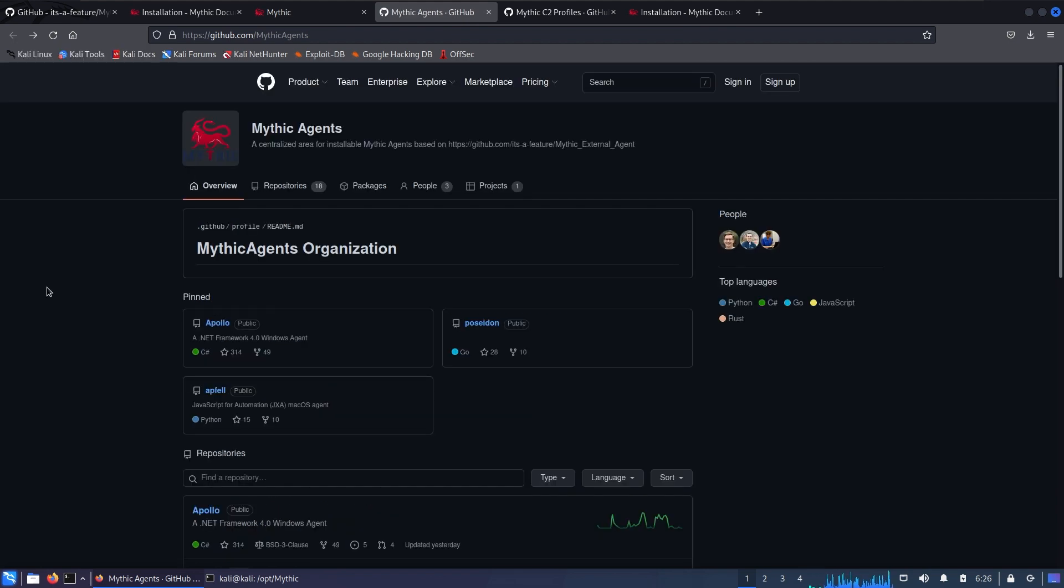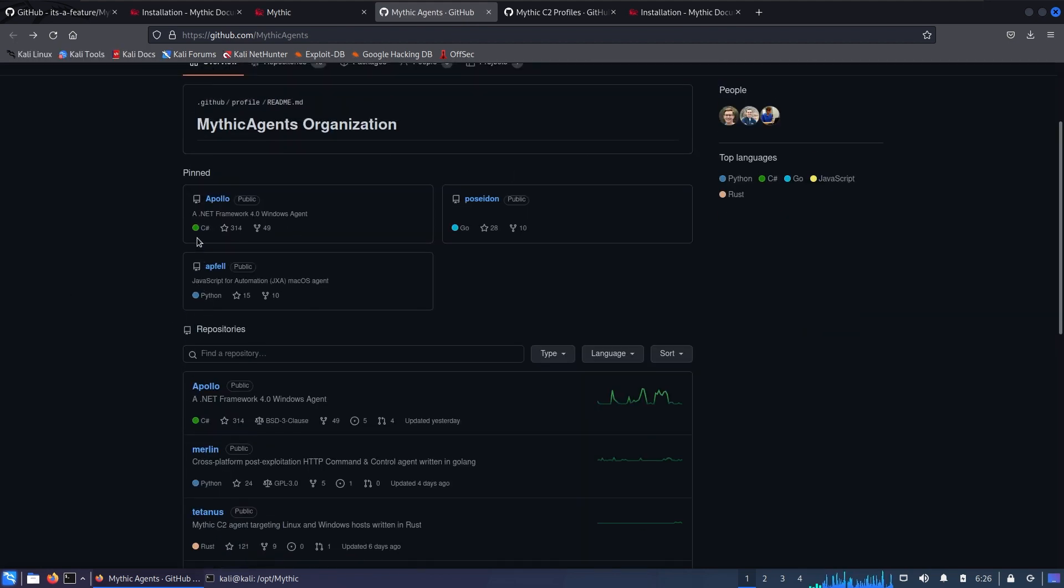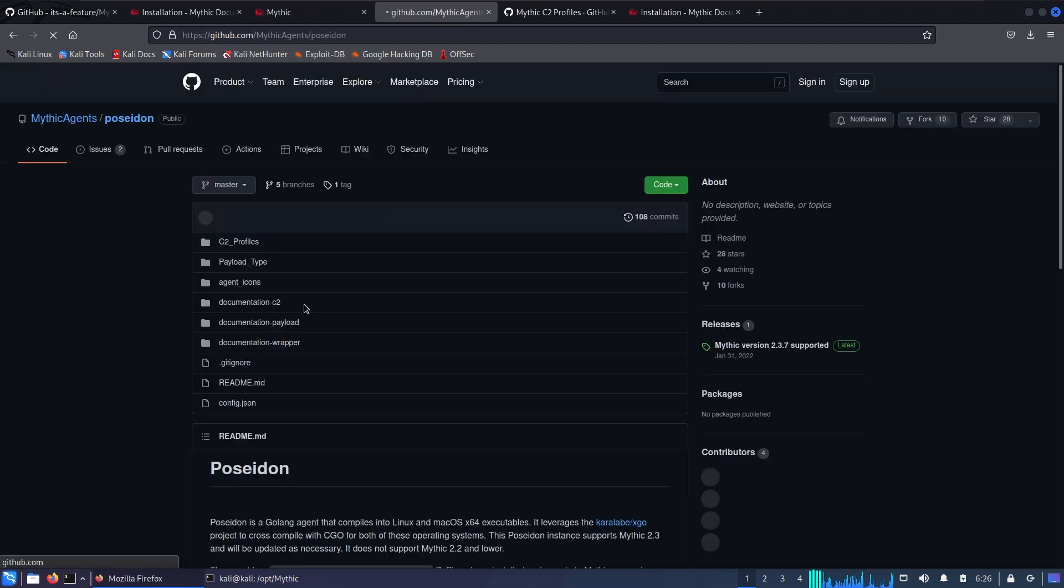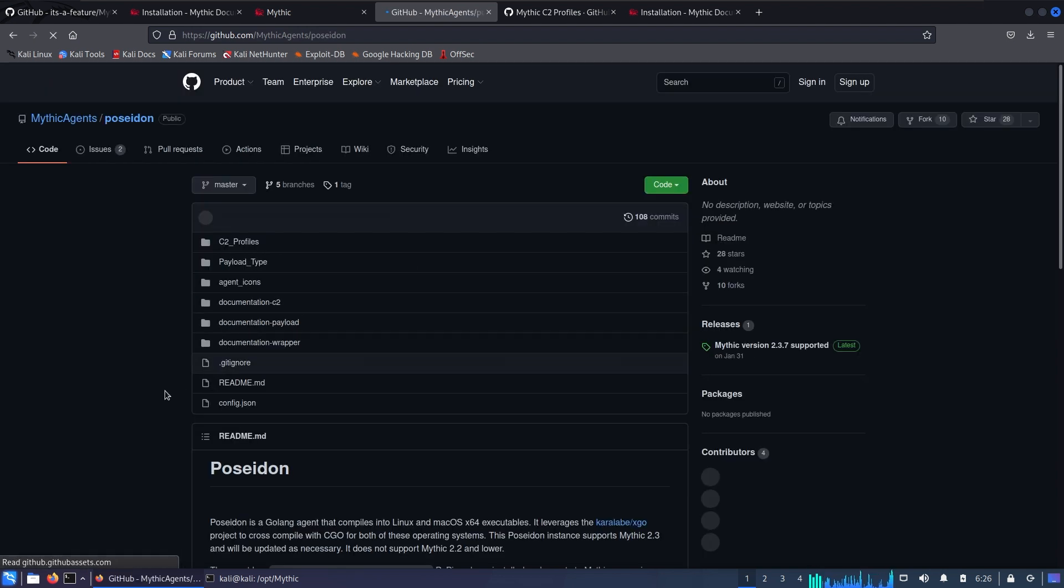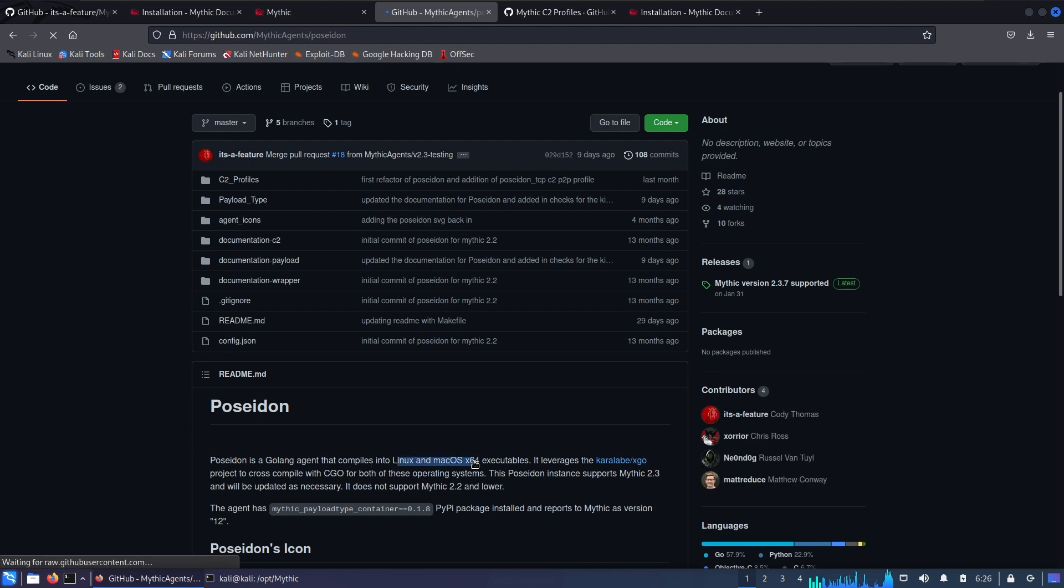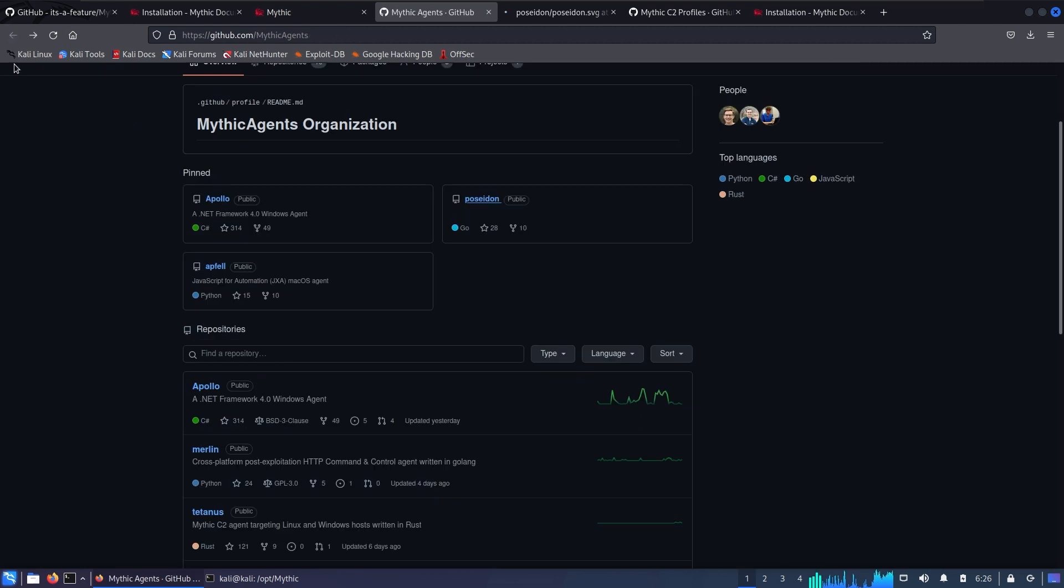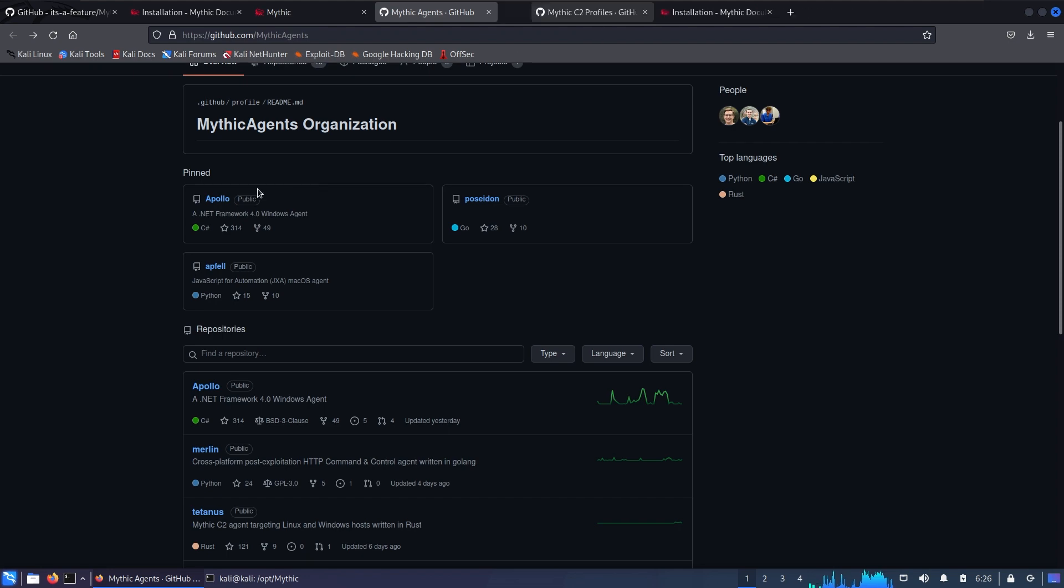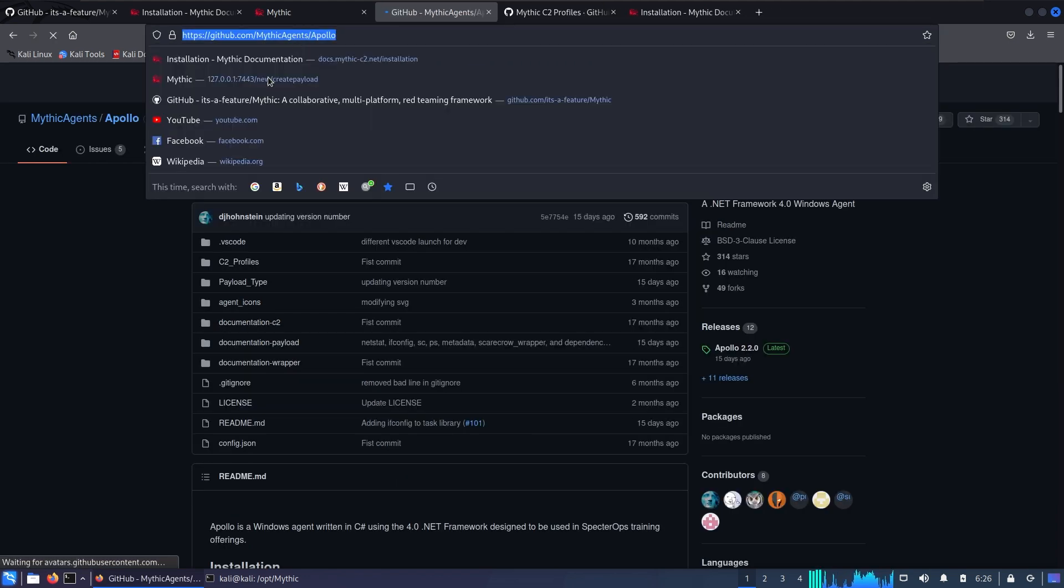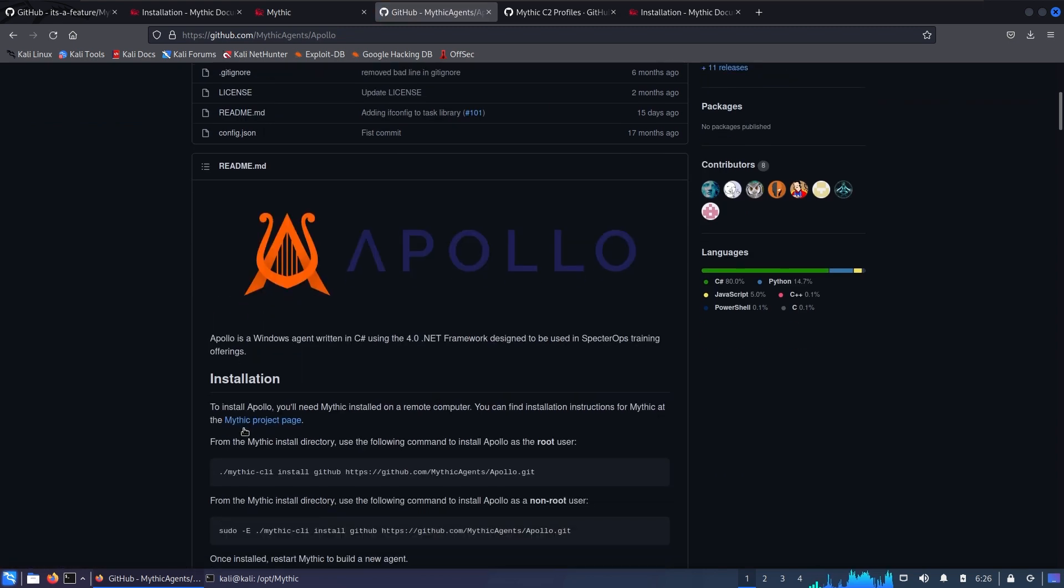About the C2 profiles and agents, I need to discuss something with you. We have three pinned agents: Apollo, Poseidon, and Apfell. Apollo is for Windows and it's .NET Framework based. Poseidon is for Windows and macOS, and Apfell is just for automation JXA macOS agent. I clicked on the Apollo one, copied the URL, and just run that command right here.